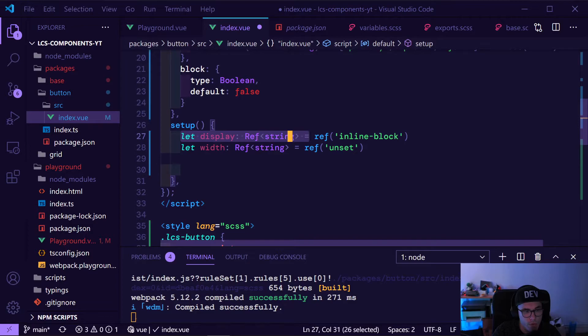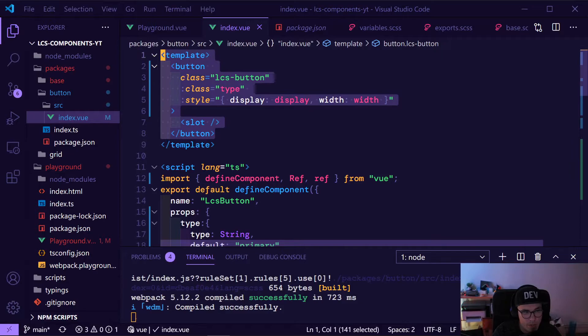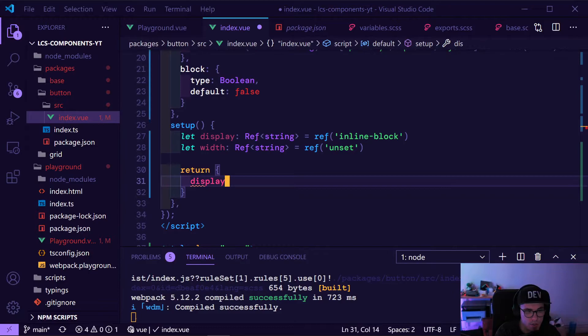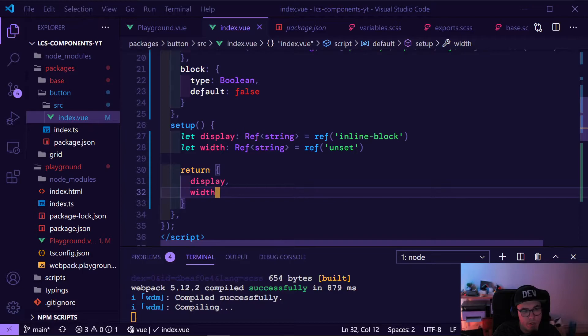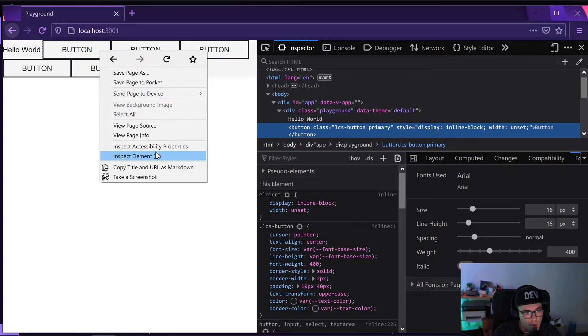The next thing — how does Vue know to use this? If we do it like this right now, it won't work. What we need to do is make it available in the template by returning these values as an object. We just need to specify them like this, and now they are available in our code.